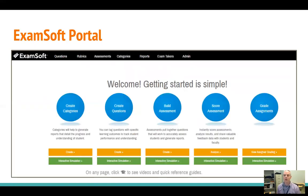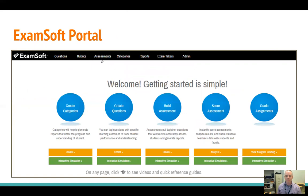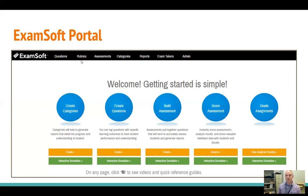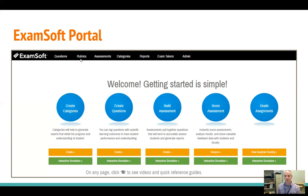Once you've successfully logged into the portal, this is the first screen that you'll see. At the top of the screen you'll see different tabs for different parts of the portal. There's a questions part where you can store exam questions, rubrics part where you can create and store different rubrics. When you actually get to the point of assigning student work, those assignments are stored in the assessment part of the portal.